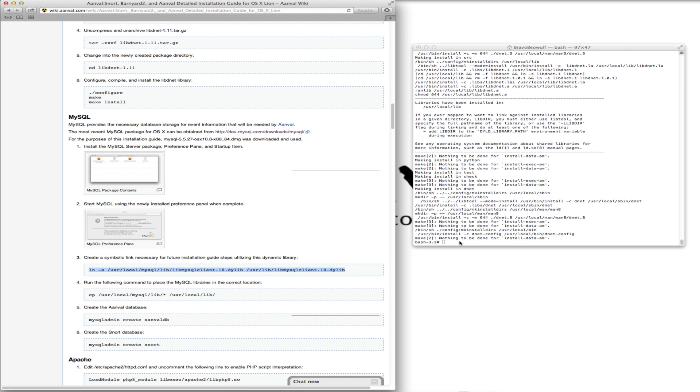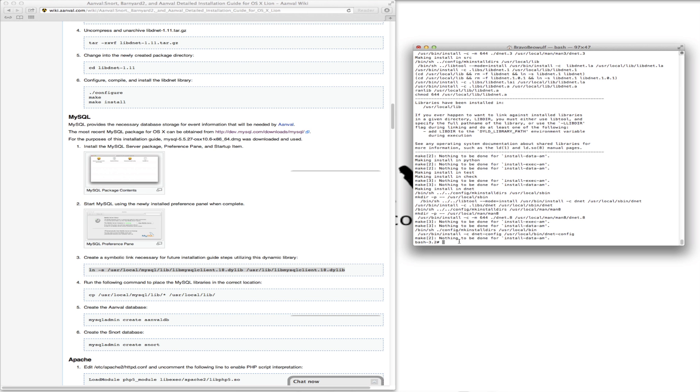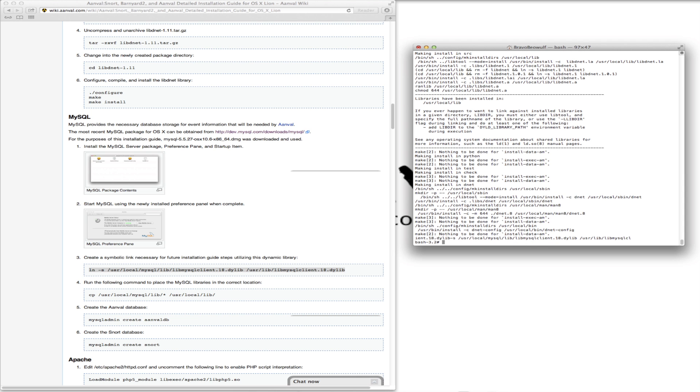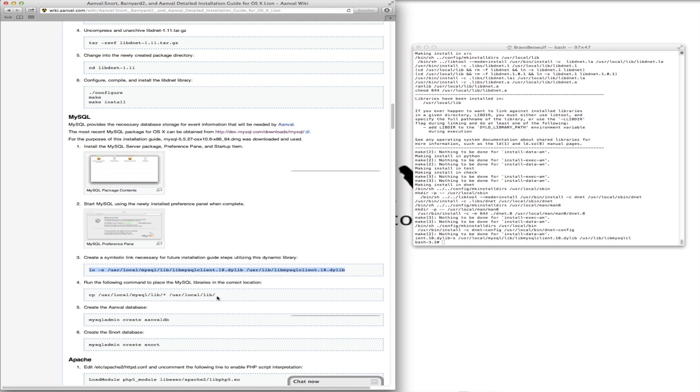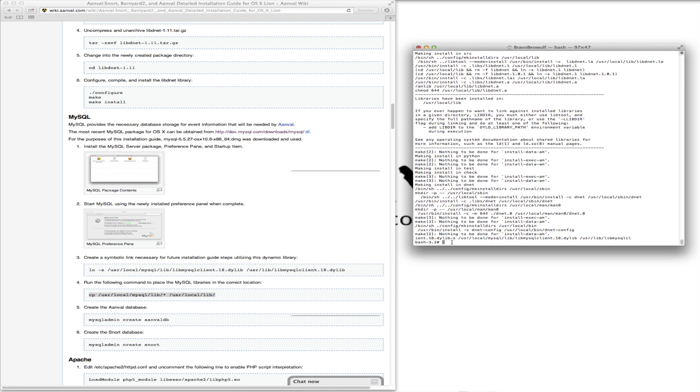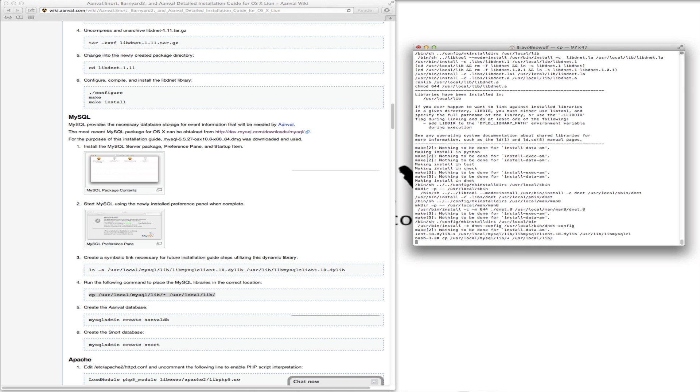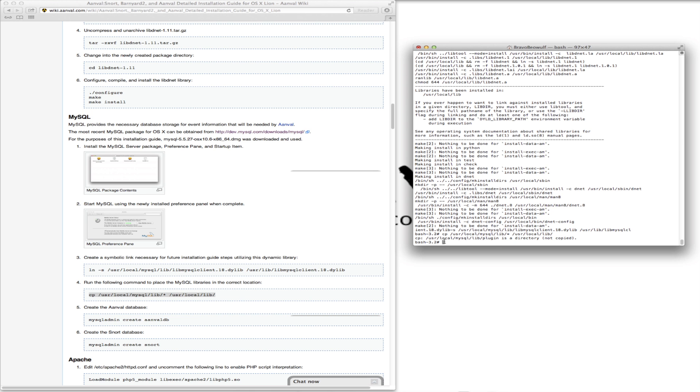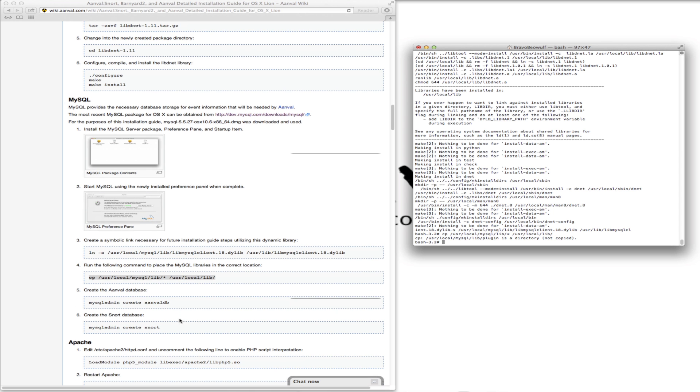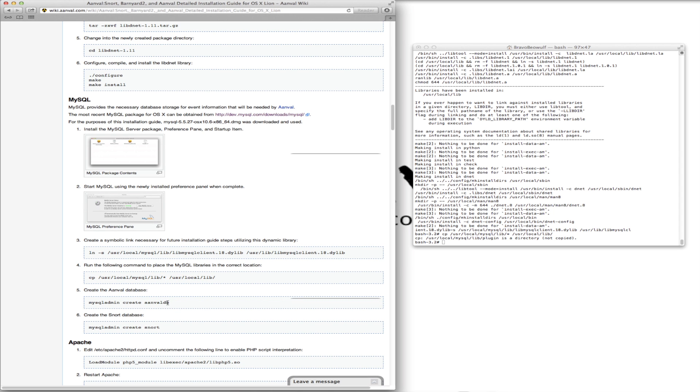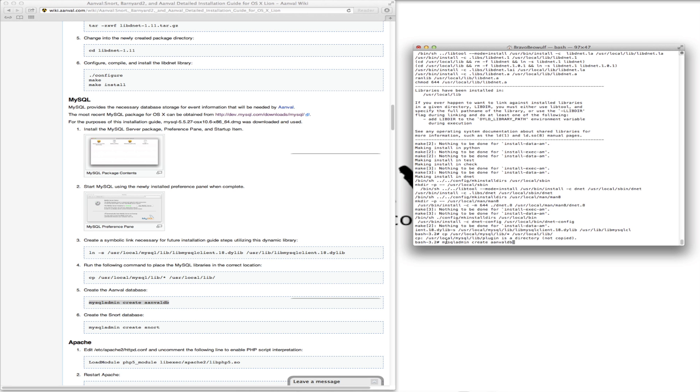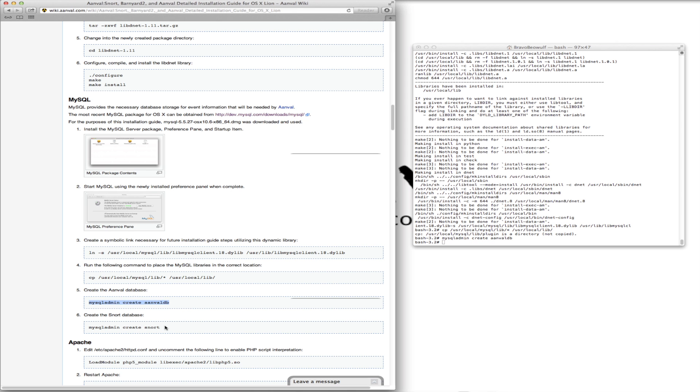So next, we're going back to our terminal. We want to create a symbolic link necessary for future installation guide steps utilizing this dynamic library. And here, we're just making sure that the MySQL libraries are in the correct location. Now, we need to create a couple of databases. We need to create the Anvil database. This is where Anvil will be writing information. And then the Snort database. This is where Snort will be sending information from which Anvil will then read.